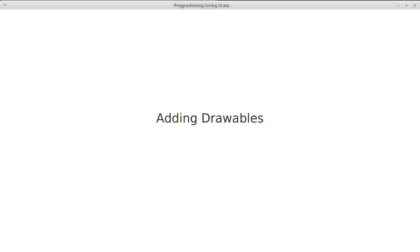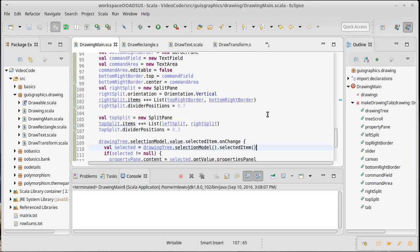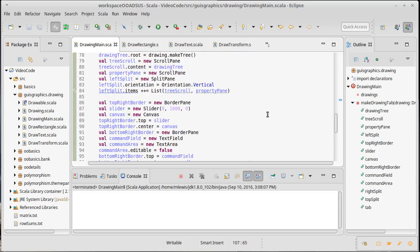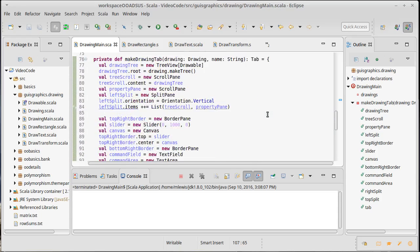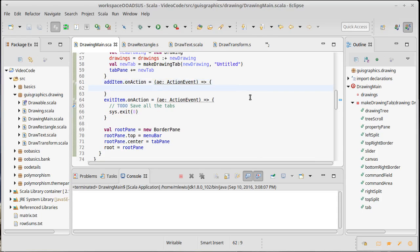We made it so that our tree displays properly and we can select things and see the properties. What we haven't done yet is make it so that we can add new things — we had to manually set up our tree. It would be nice if we actually had the action for adding an item implemented.